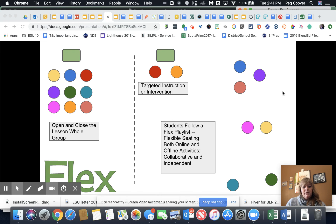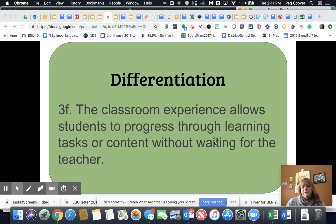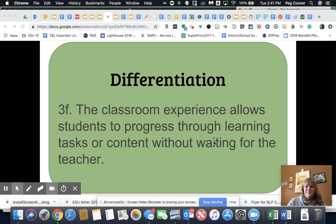A teacher using a flex model might start with a whole group lesson, assess, and then pull some students aside for targeted instruction or intervention while others move on with their flexible playlist. That flexible playlist is a handy way for teachers to provide opportunities for students to progress through content at their own pace without having to wait for the teacher before they can move on.